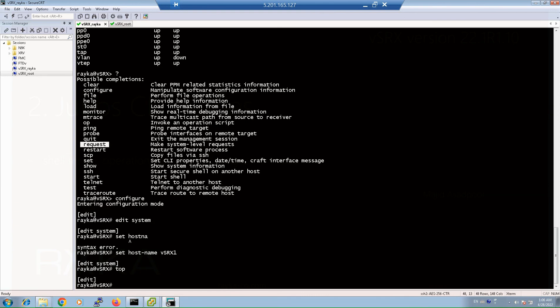In the second method, go again to the top configuration mode. In the second method, we change the configuration without entering any context, and directly with a set command. For example, for changing the hostname, we use set system hostname vsrx1.